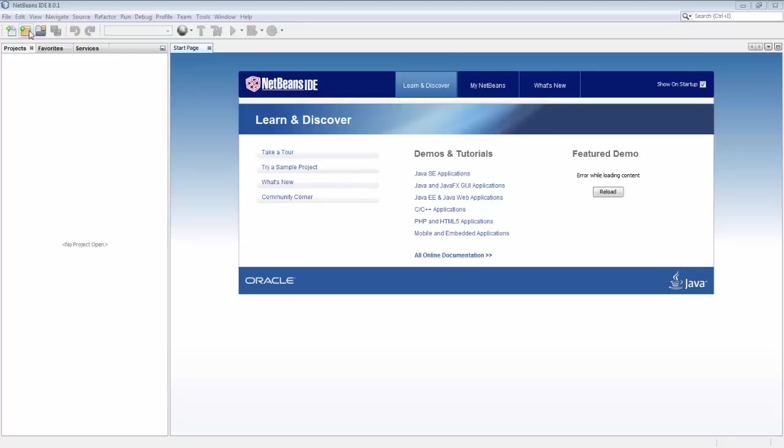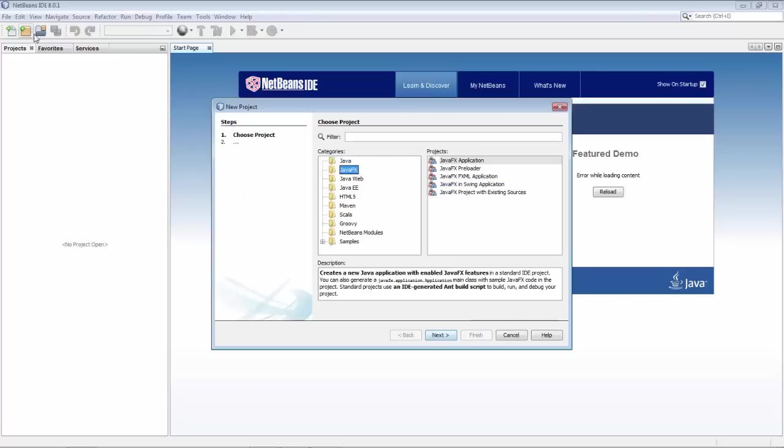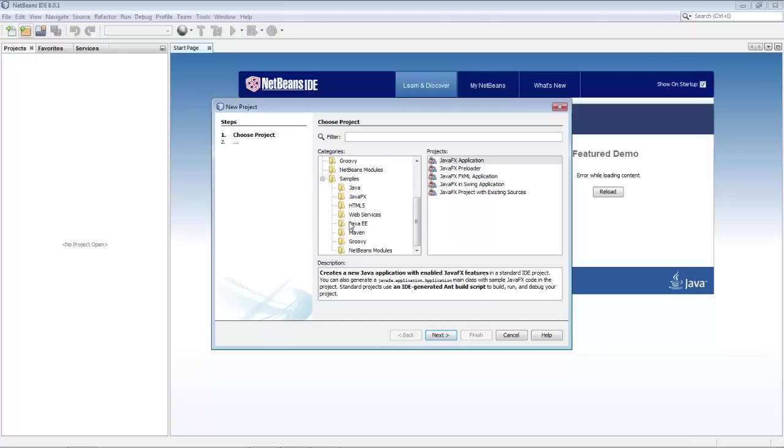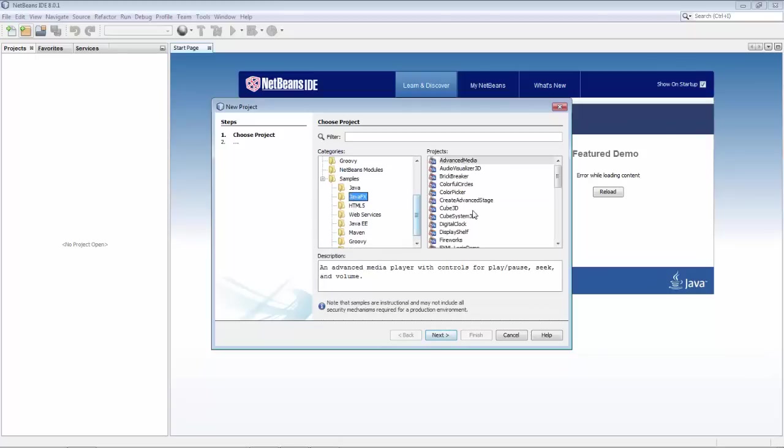Hi, this is Geert Jan from the NetBeans team. In this screencast I want to get you started with JavaFX in a very quick and cool way using a new plugin.